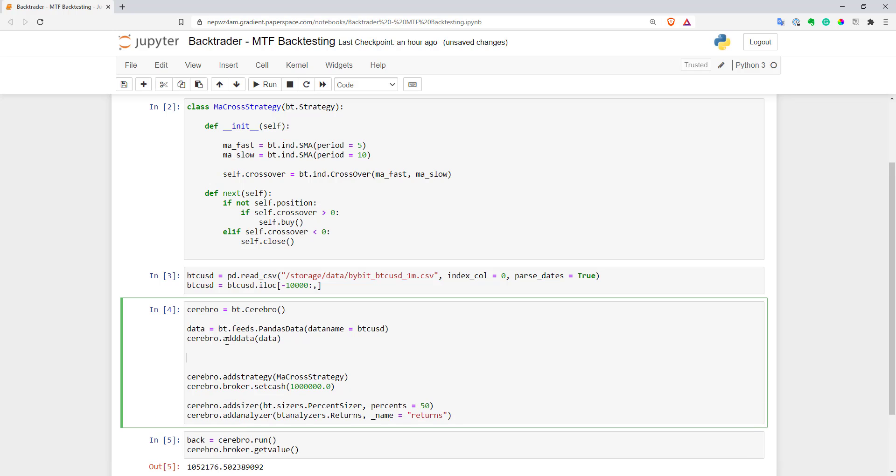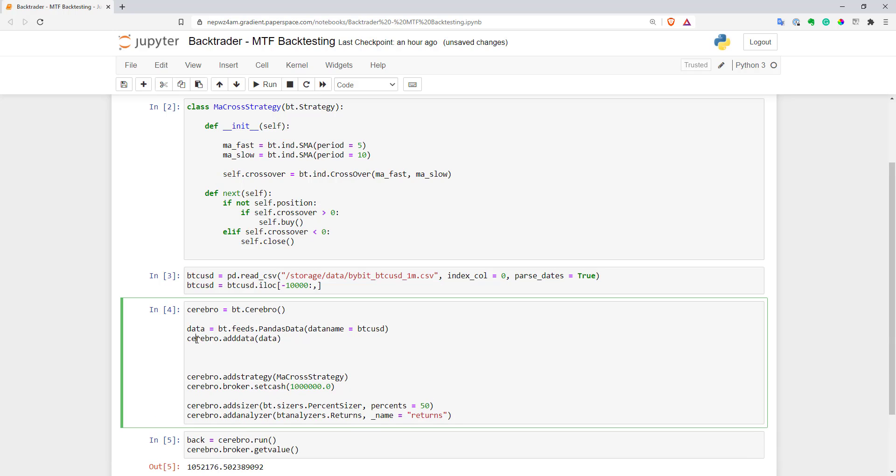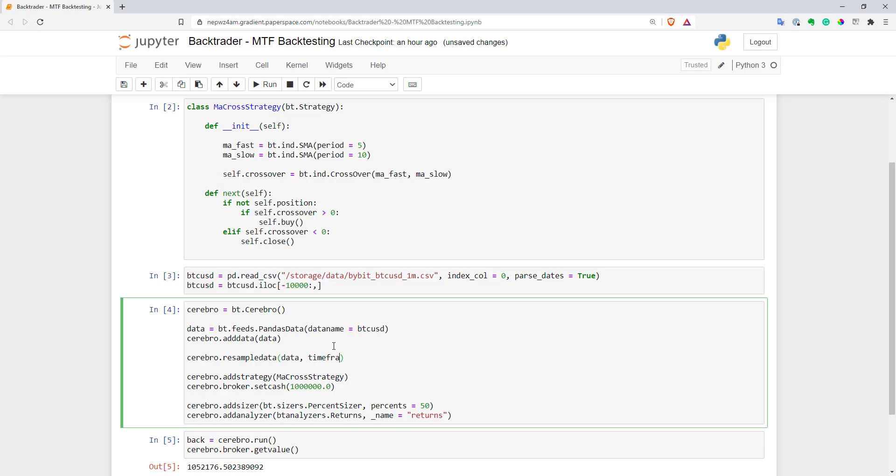So to do that, you can use cerebro.resampledata function and you need to pass the data you already created with the btfeeds command. And here you need to specify what time frame you want to use. For that you need to specify two parameters. The first one is time frame.